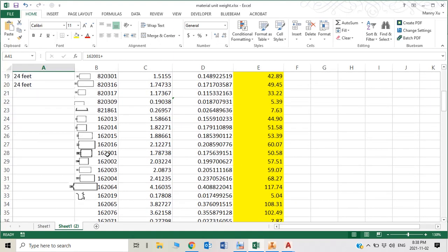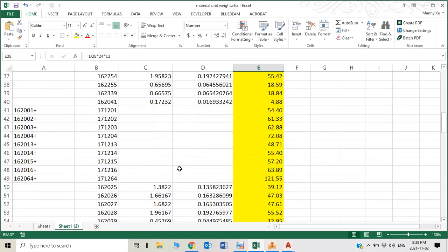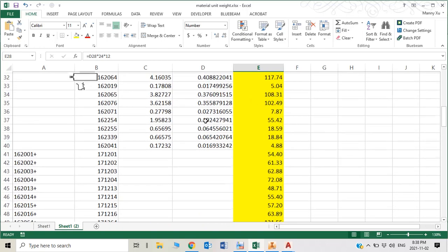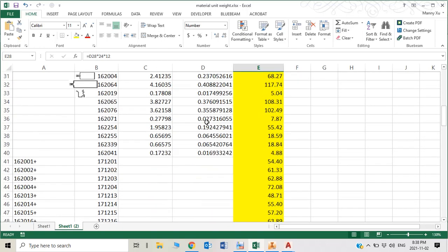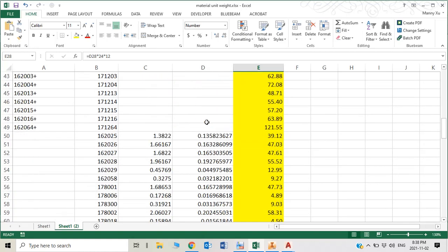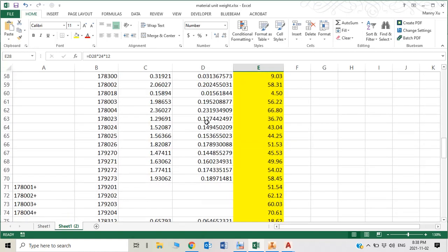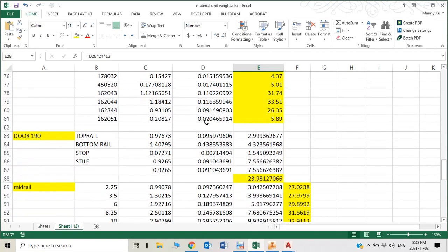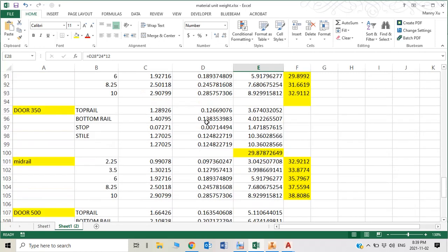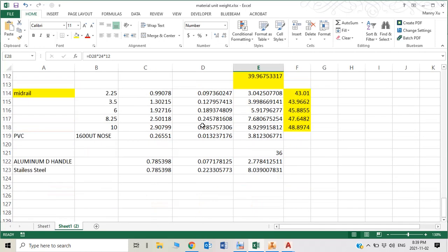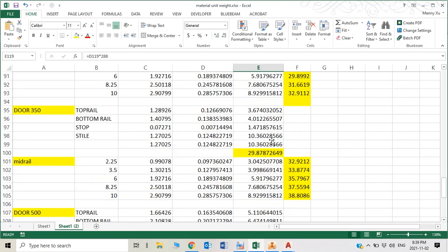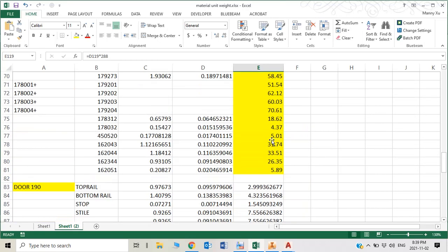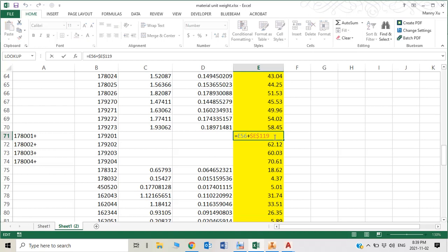Here, the weight is 50.58 pounds plus PVC. The PVC nose, you'll find out how much weight they have, it's 3.8 pounds. So you just use that weight plus the PVC weight, and you get another part weight.